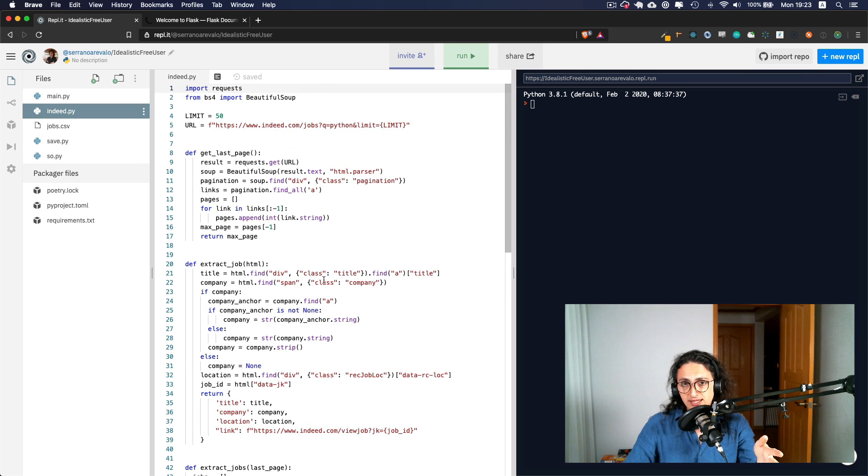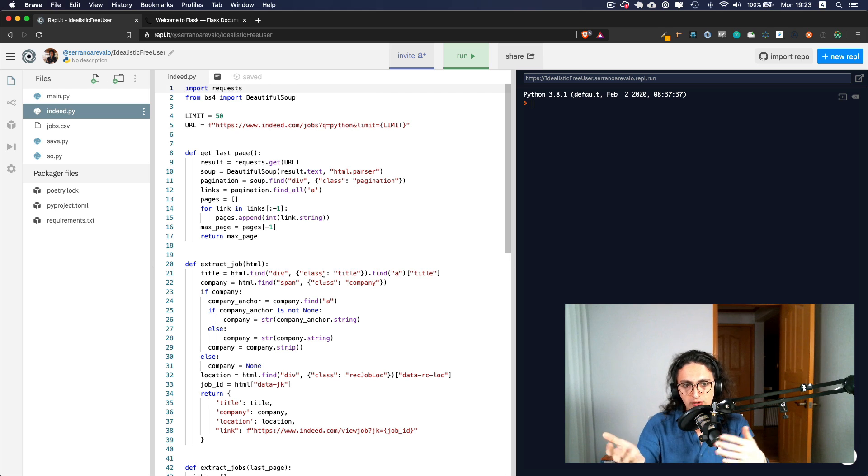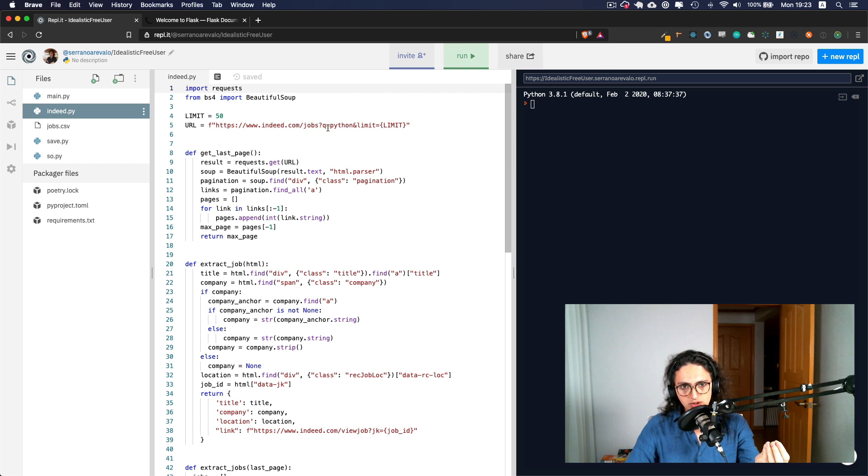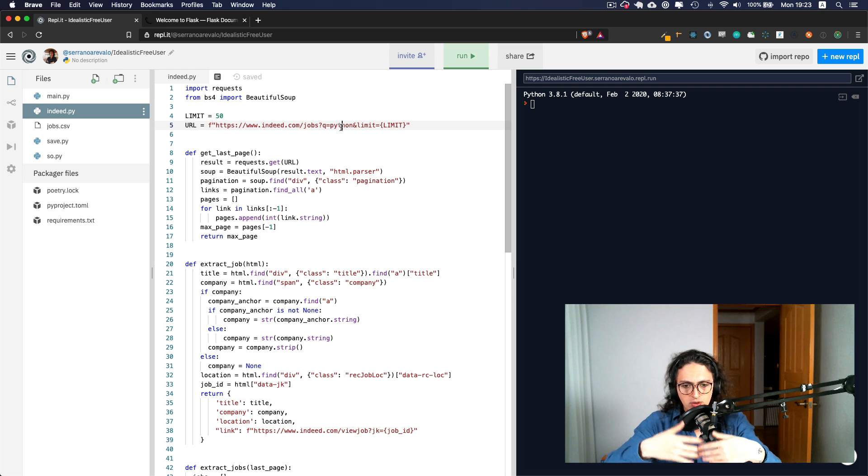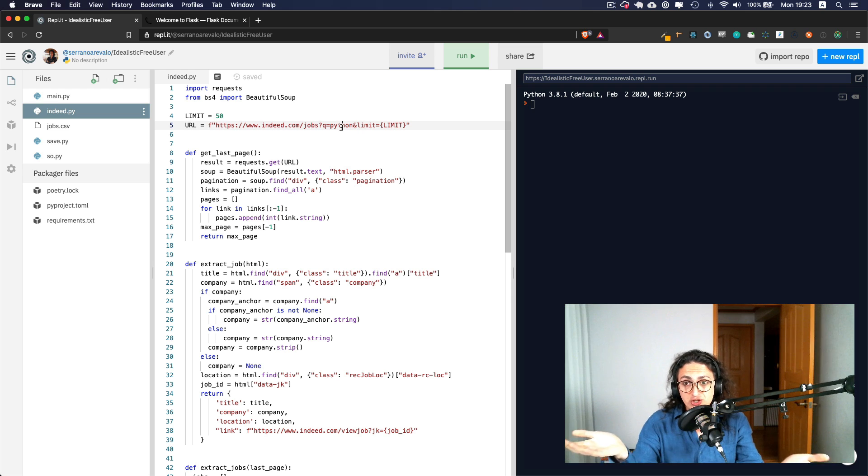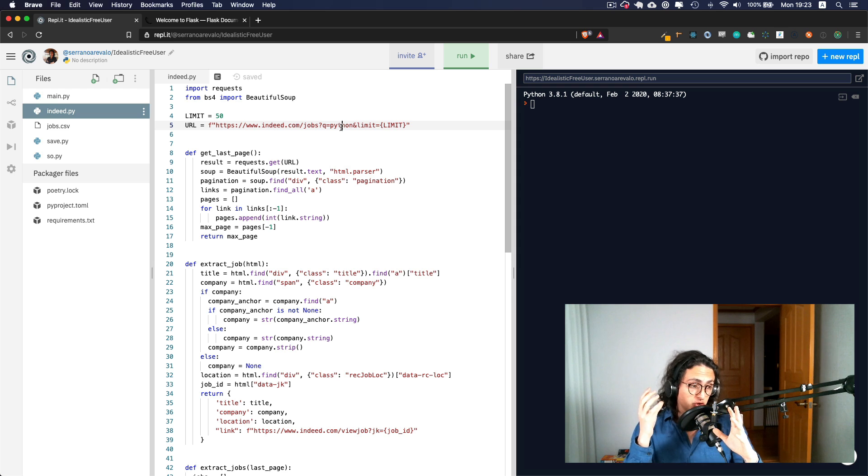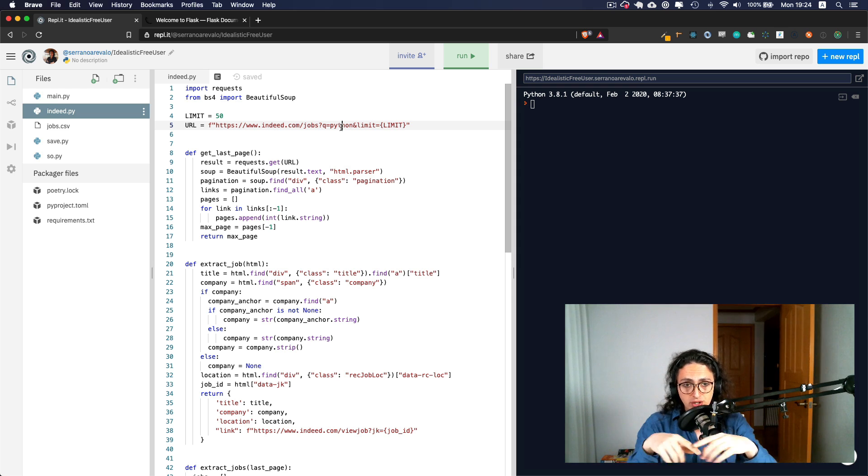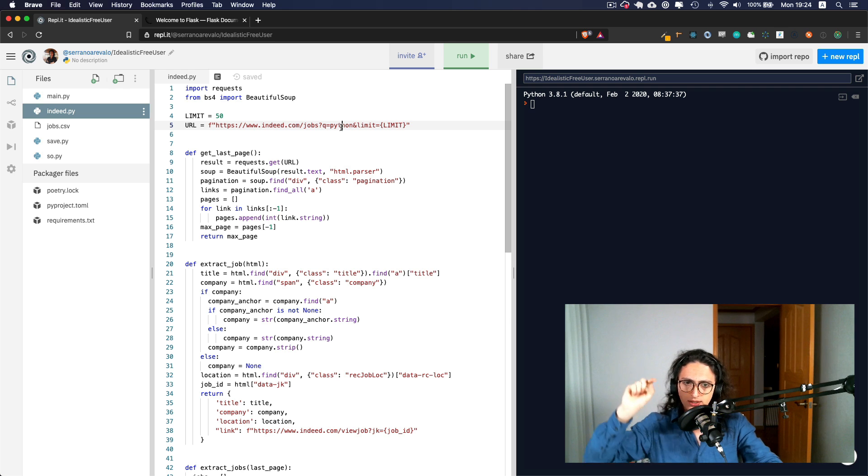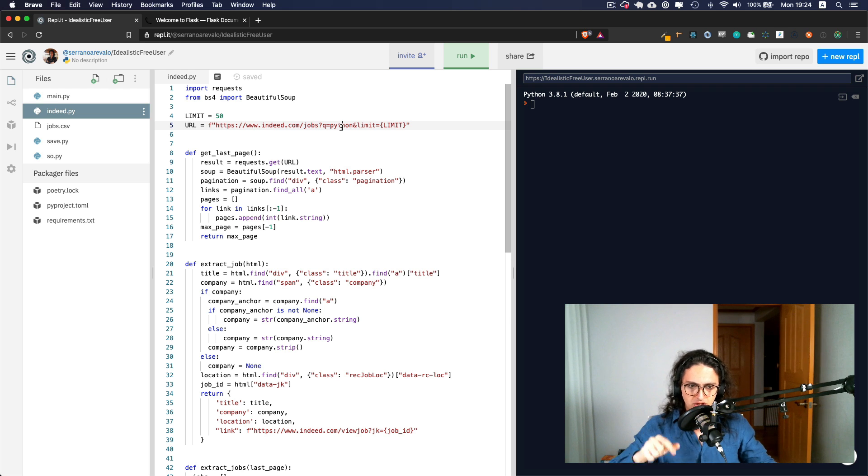But based on the word, so our scraper is not only going to look for Python jobs, our scraper is going to look for Java, Go, React, whatever job we put on the form. So we're going to make a website, we're going to make a form, basically a search box where you type the job you want, you hit search.